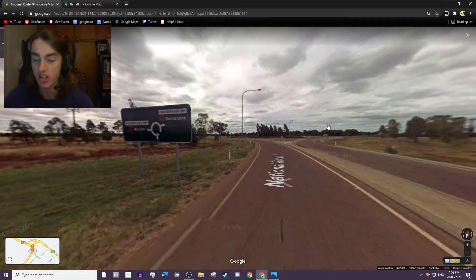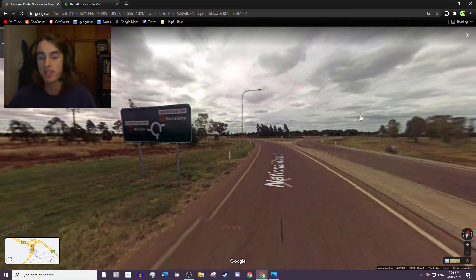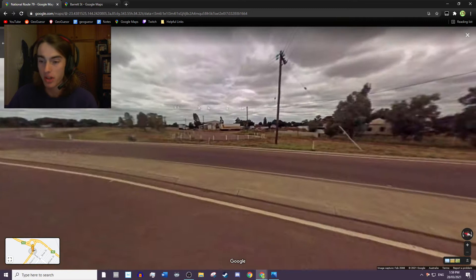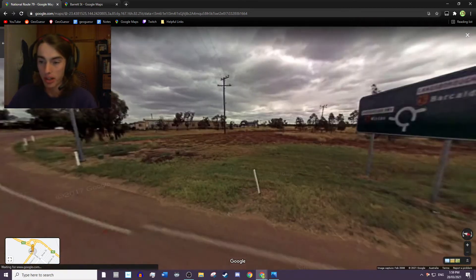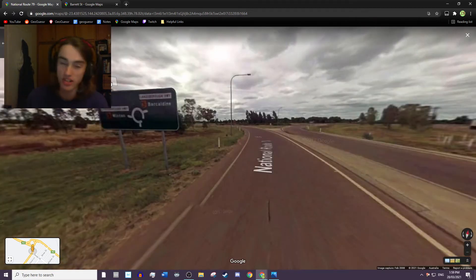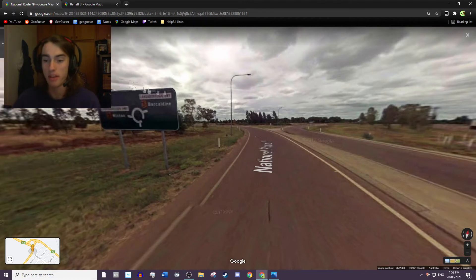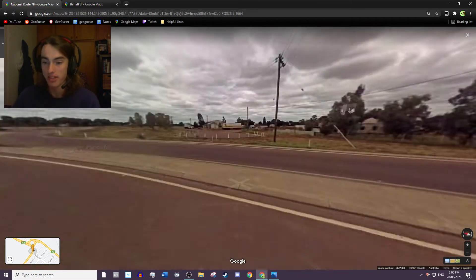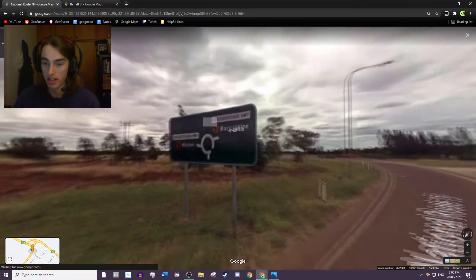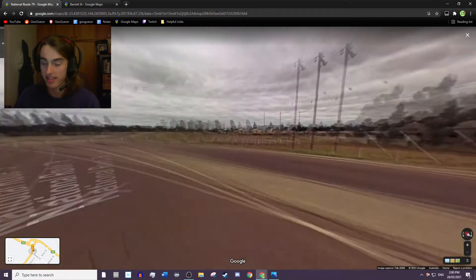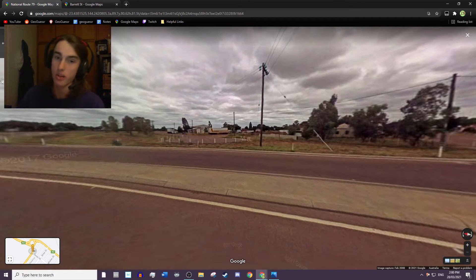Here we are in the first location and this is a generation one camera. Generation one is extremely blurry and easy to tell apart from the other camera generations. It's pretty much only found in Australia and the United States, although Australia does have a fair bit of it. As you can see, it's just very blurry — you can barely read the writing on signs.